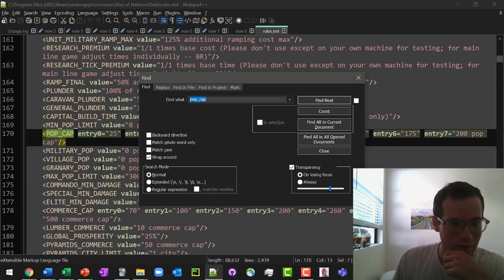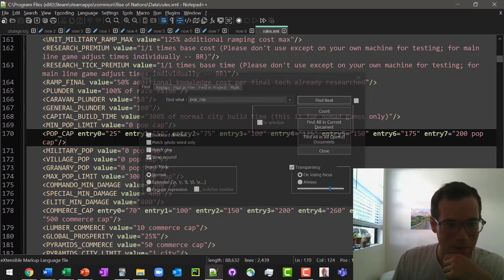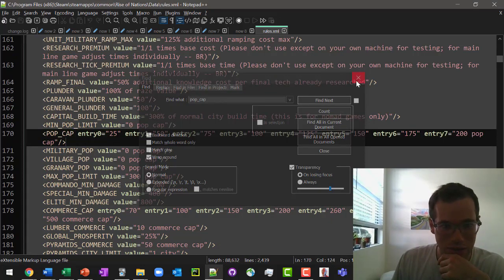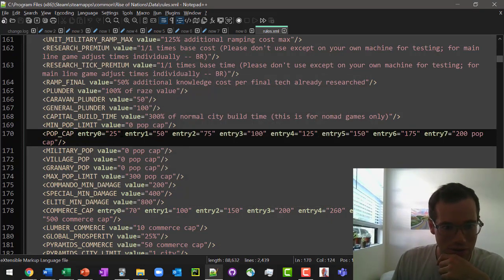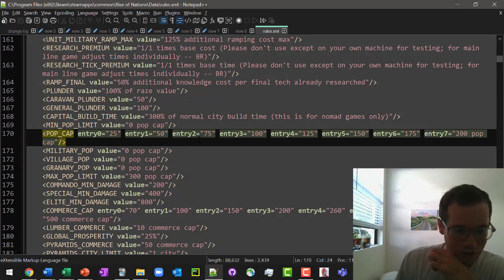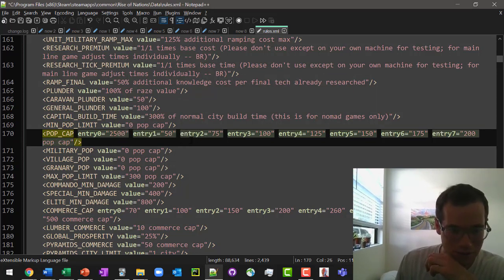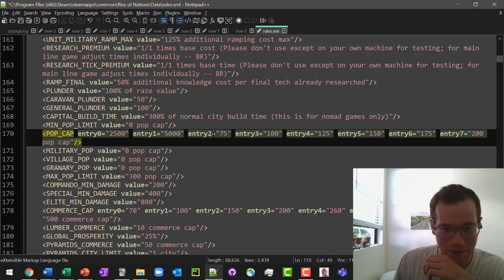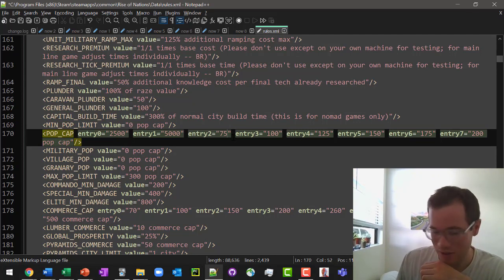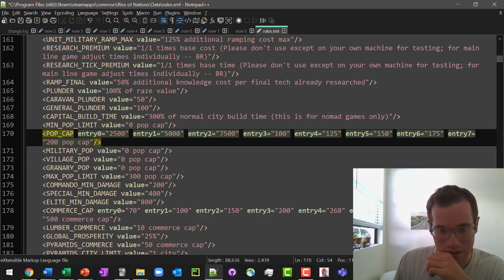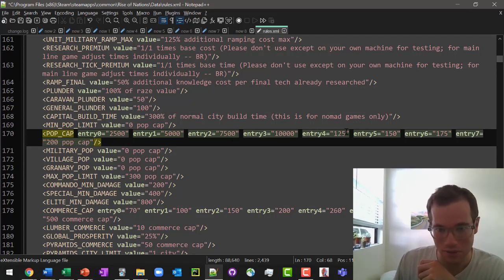This line right here, pop cap entry, is these following. What we're going to do is we're just going to walk through this and put zeros, two zeros behind every one of these. Just so that I don't forget, because you do want to stay consistent with all these different entries.